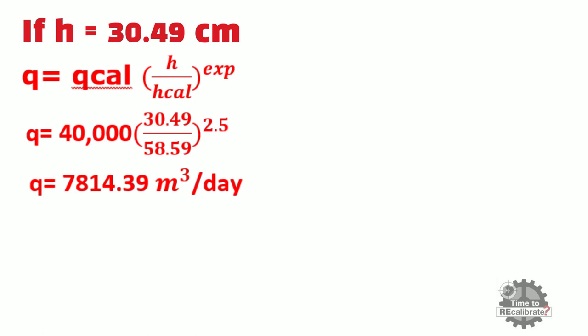For example, flow rate value is 7814.39 m3 per day at 30.49 cm height.